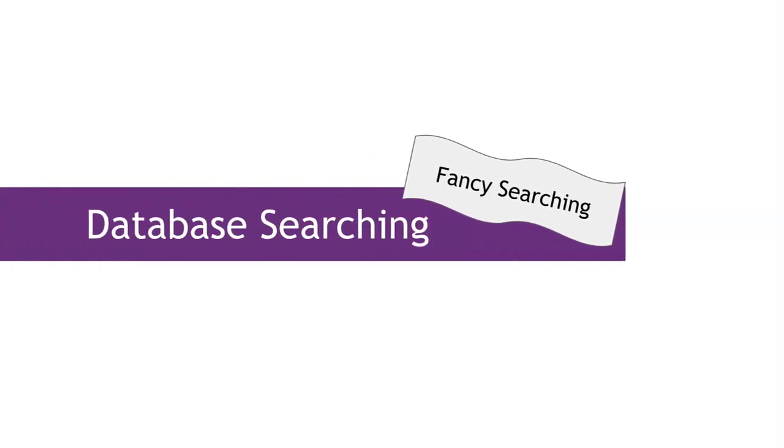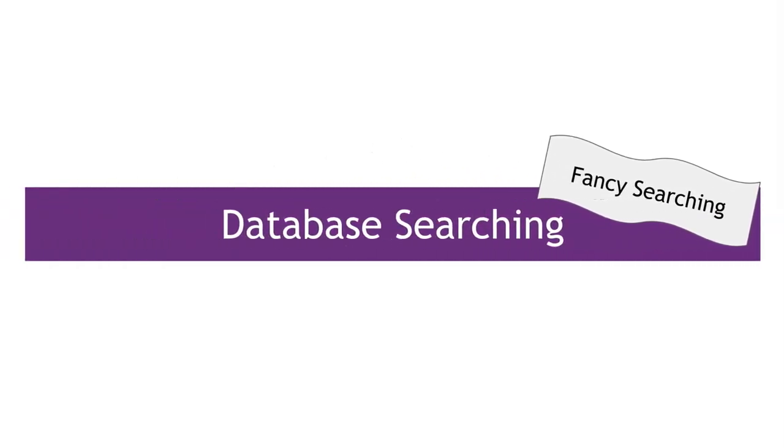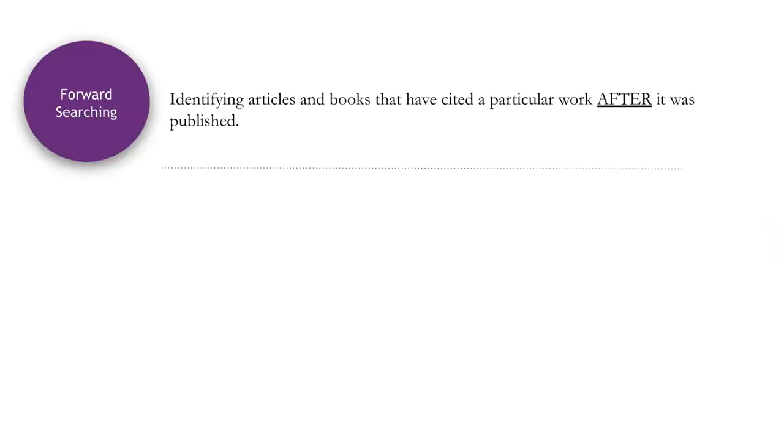You are probably exhausted at this point in the video, but don't worry, we are almost done. We just want to make sure that you know about two fancy search techniques, forward searching and backwards searching. When you find a great article that is essential to your research, it's always a good idea to see who has referenced that article since it was published. This research technique is called cited reference search or forward searching. We recommend doing this with a few articles that you feel are nearly perfect when it comes to representing the concepts in your paper or your literature review.